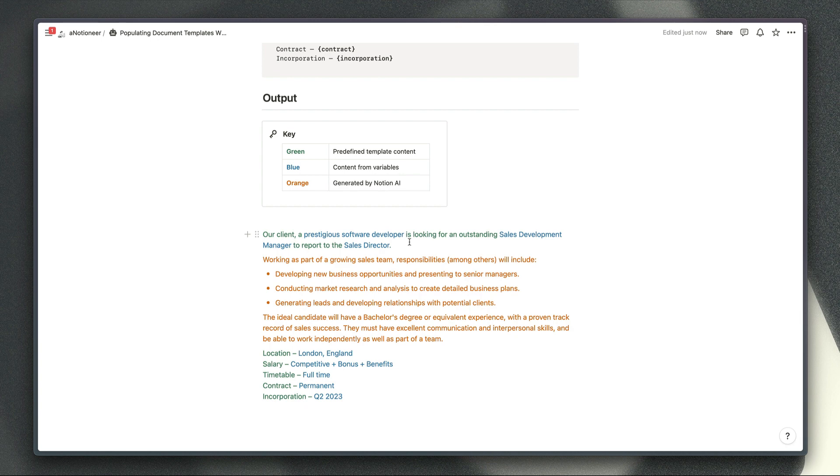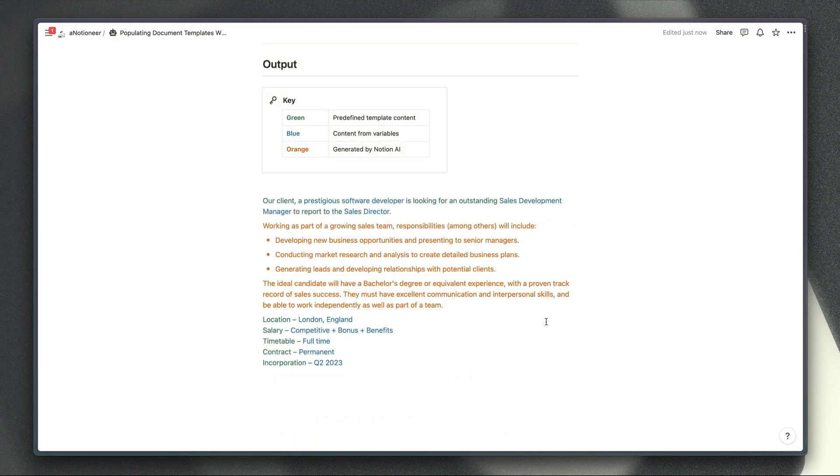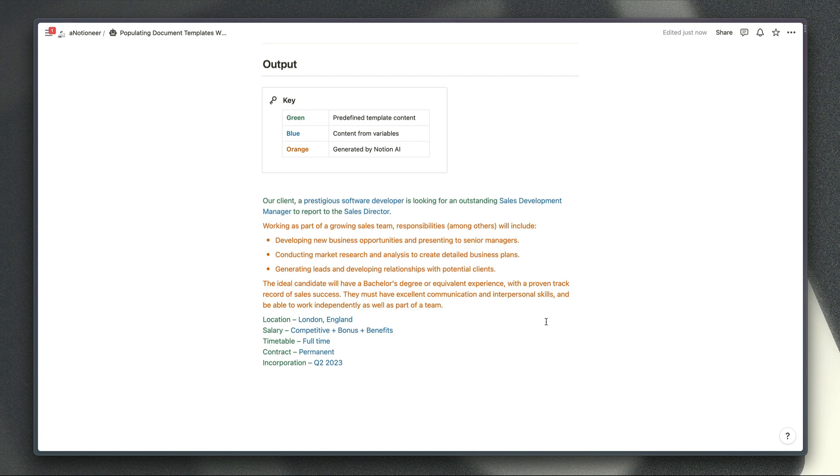As you can see this particular example is missing this paragraph here so it's worth bearing in mind that as with all AI the results are not always going to be perfectly consistent and you might need to submit a prompt again in order to get the right outcome.